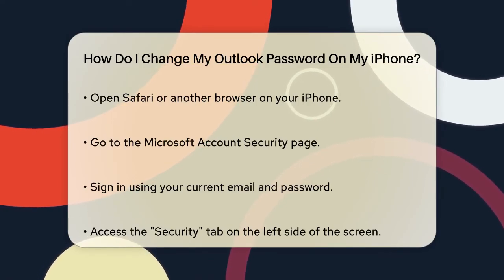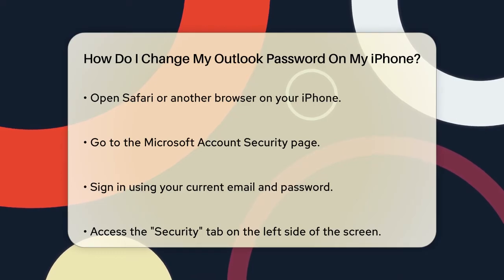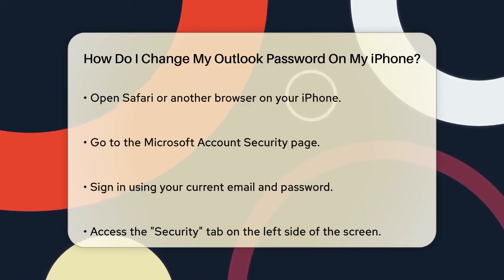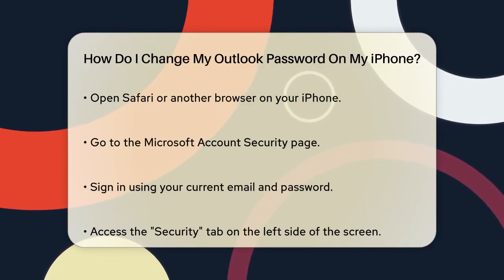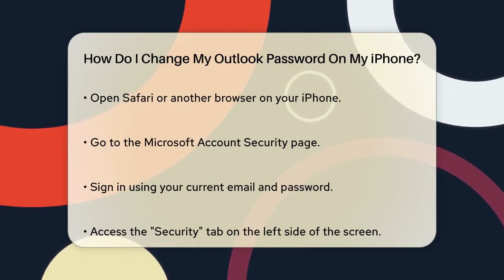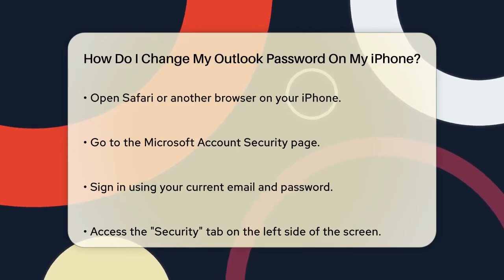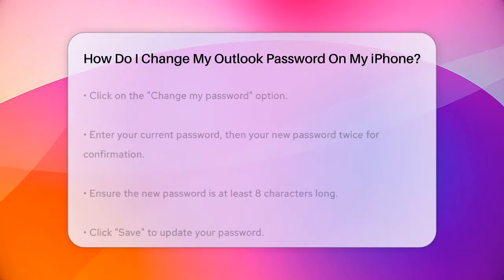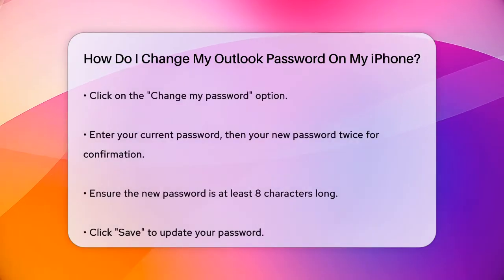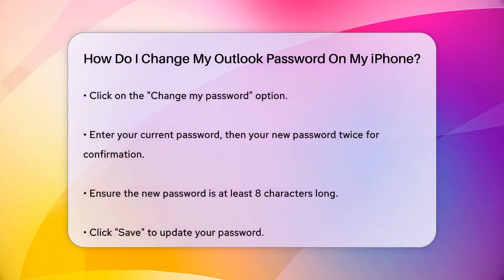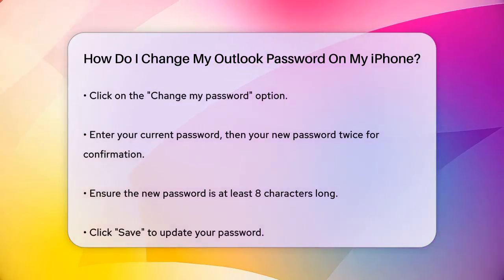To do this, open Safari or any other browser on your iPhone and go to the Microsoft account security page. Sign in with your current email and password. Once you're logged in, go to the Security tab on the left side of the screen. Here, you'll find the option to Change my password. Click on this.